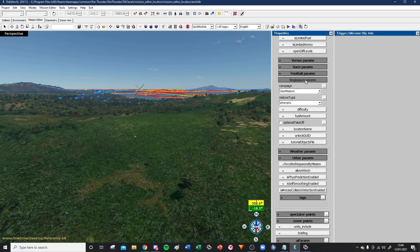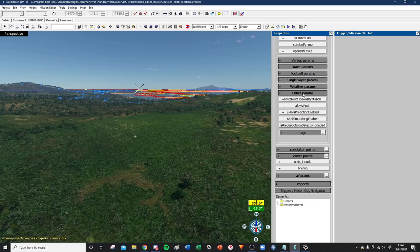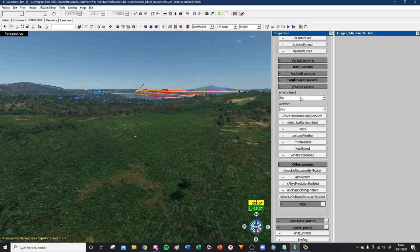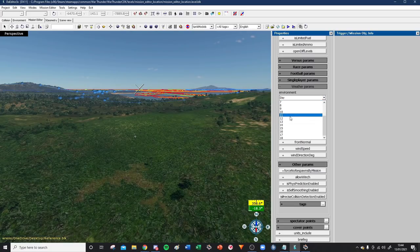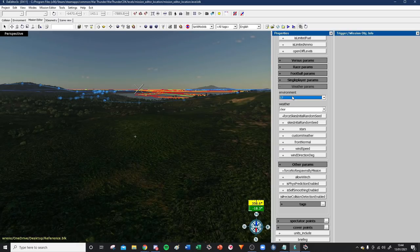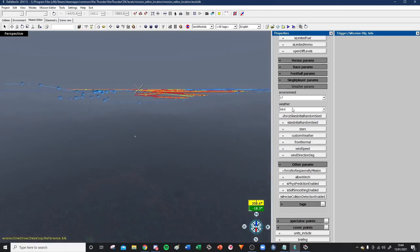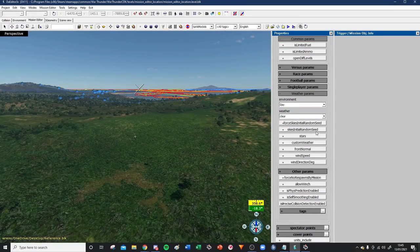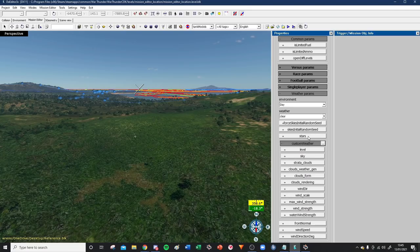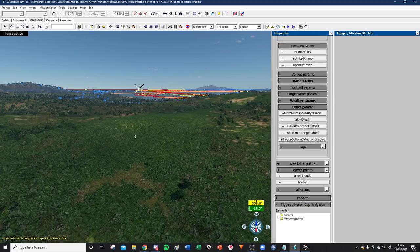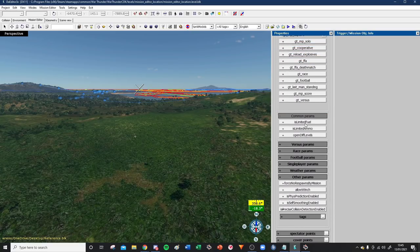Let's close that up - we don't need to mess with race, football, or single player options. Common Params are options like limiting fuel and ammo - I tend to ignore these and not touch them, because if you hard-limit them in the file you won't be able to change them in game. Weather Parameters allows you to mess around with the weather - at the moment we've got it set to day and clear, but we can change the time of day and weather to different options.